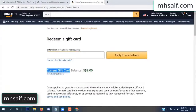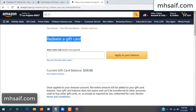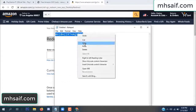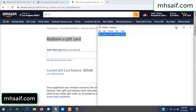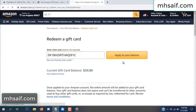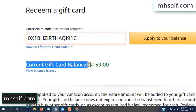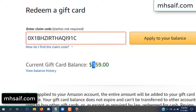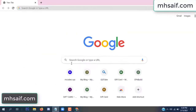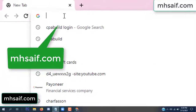Hello everyone, in this video today I will show how to get a free Amazon gift card code. See my current gift card balance is $59. I have a code, I already redeemed it. I want to redeem it here and apply to your balance. Wow, $100 added in my balance.